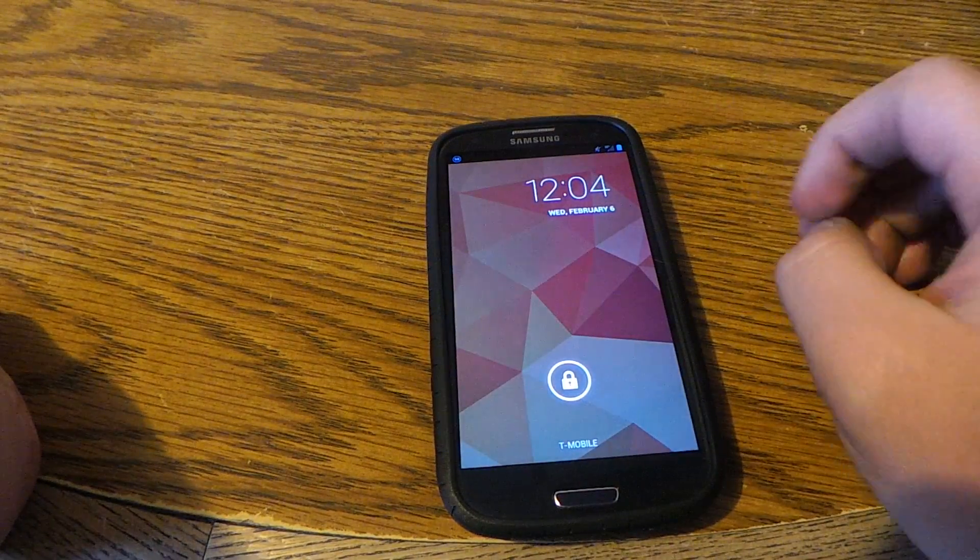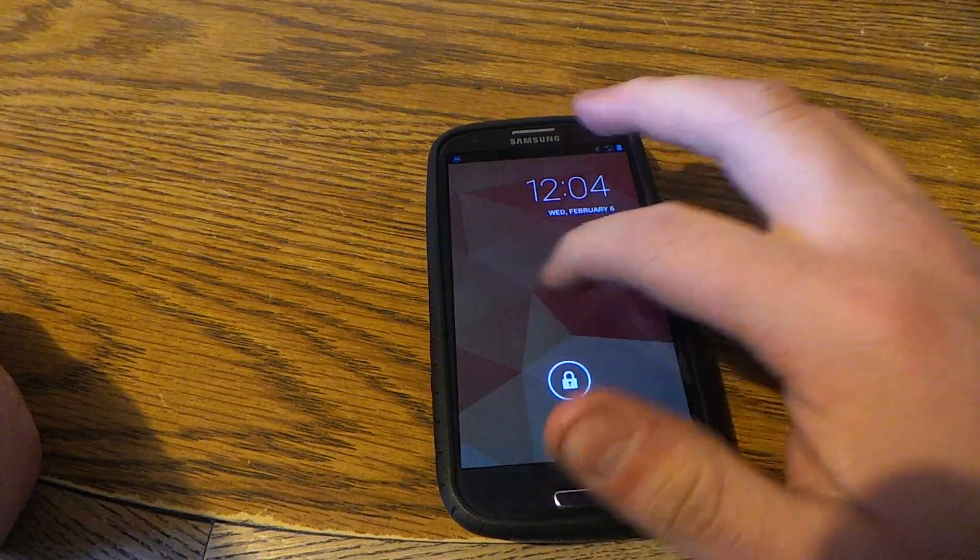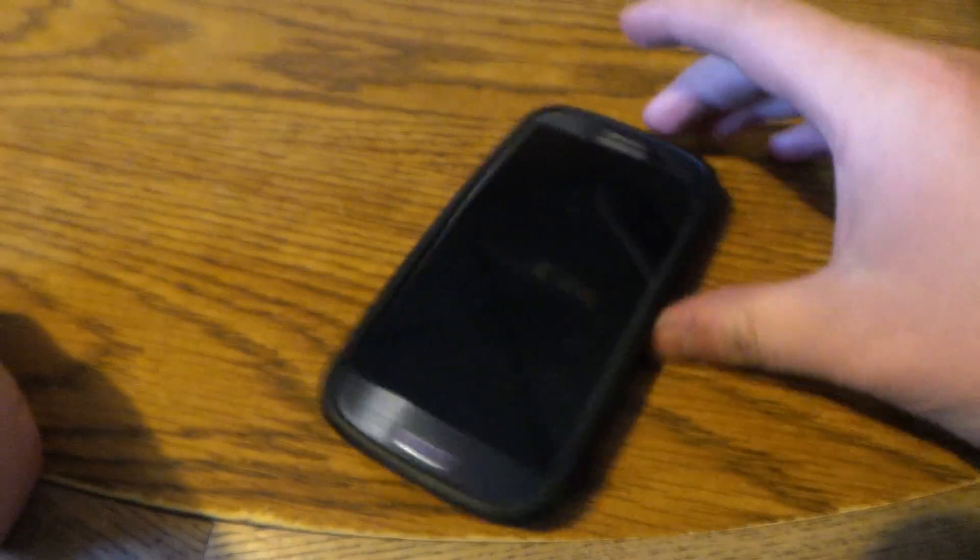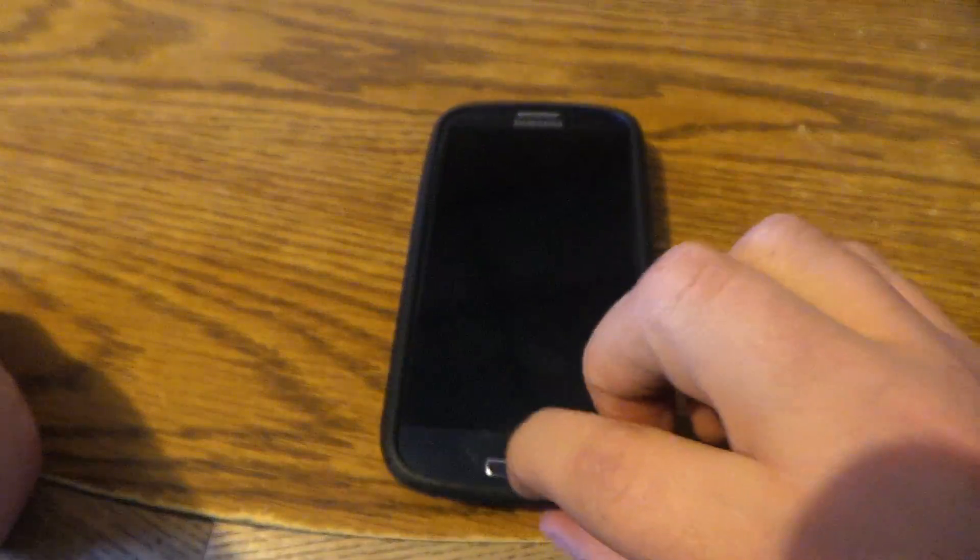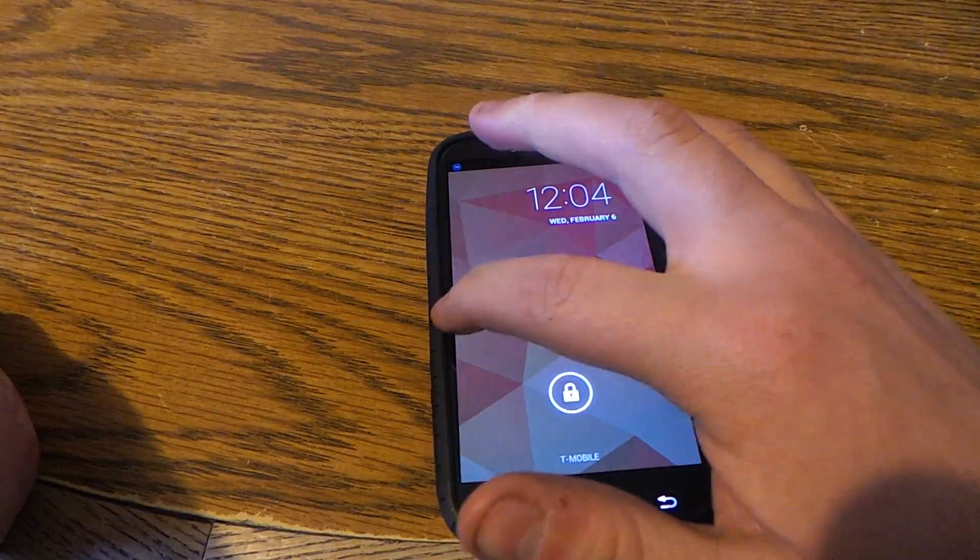Hey everybody, it's Alex here from Android Headlines and today we're going to take a look at how to set up lock screen widgets on Android 4.2.